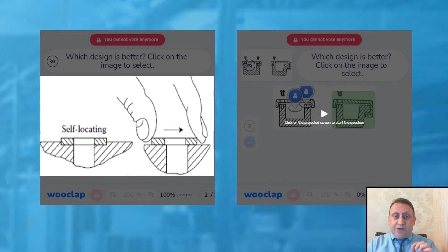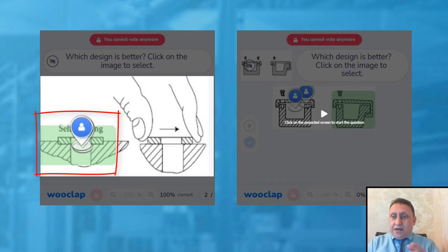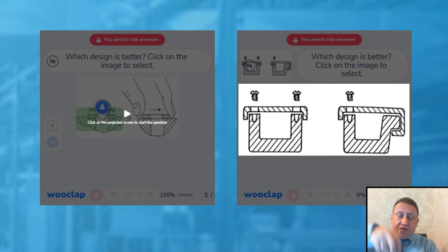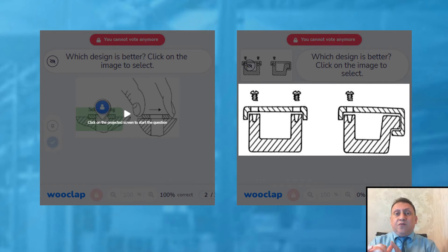Obviously the self-locating design is better. Another example: which saves time — having two screws for each part or one screw for each part? With 100,000 or 200,000 assemblies, which option saves money and time?